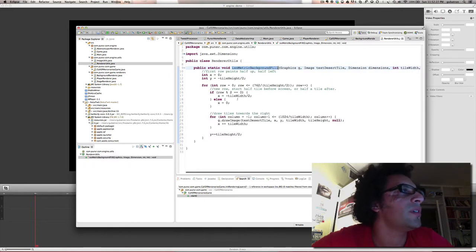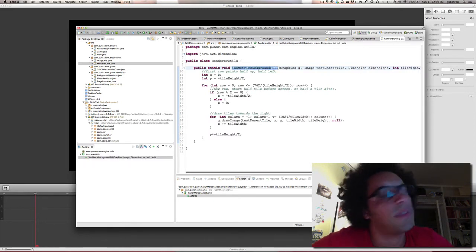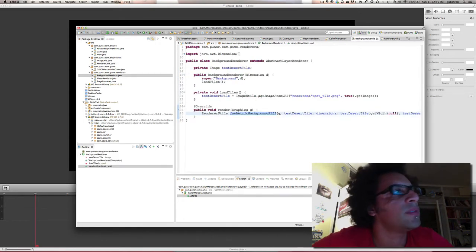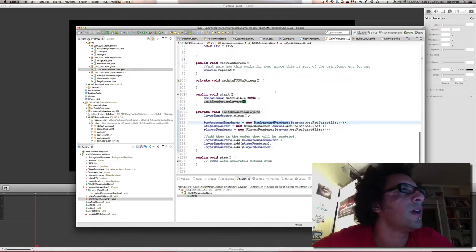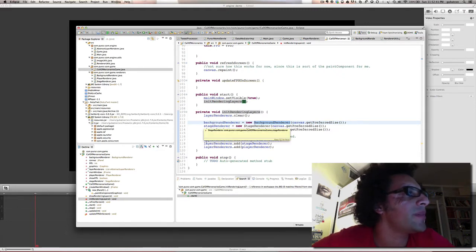I put that code here in the renderer util where I want to put more utilities related to rendering. I also have image utilities to load images. So basically, I initialize my renderers and put them on a list.